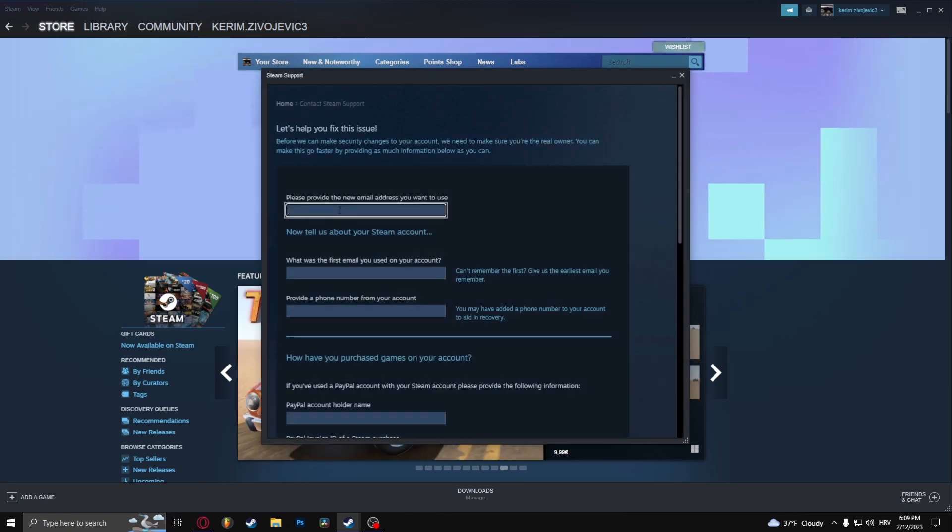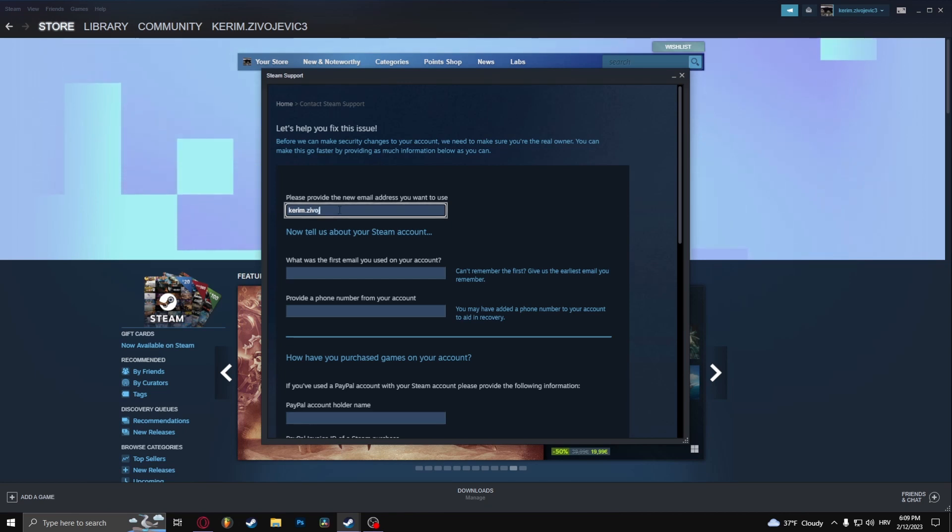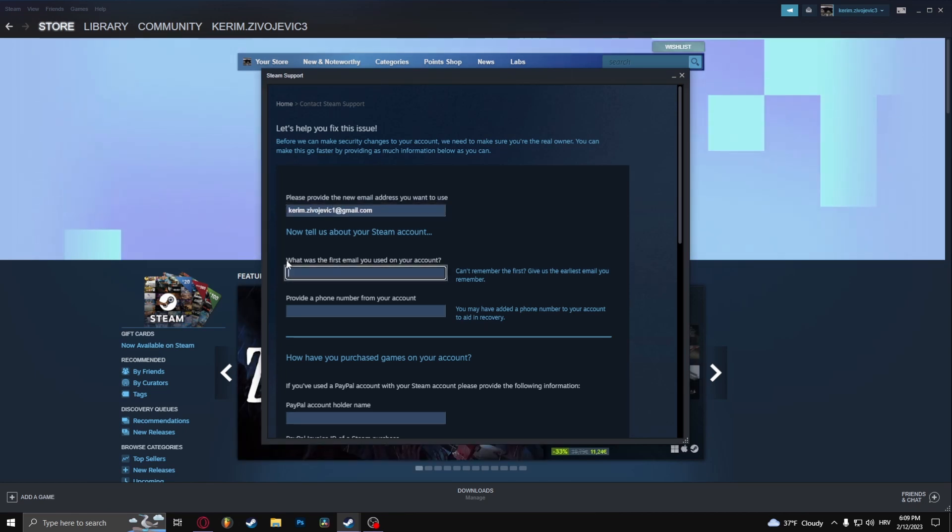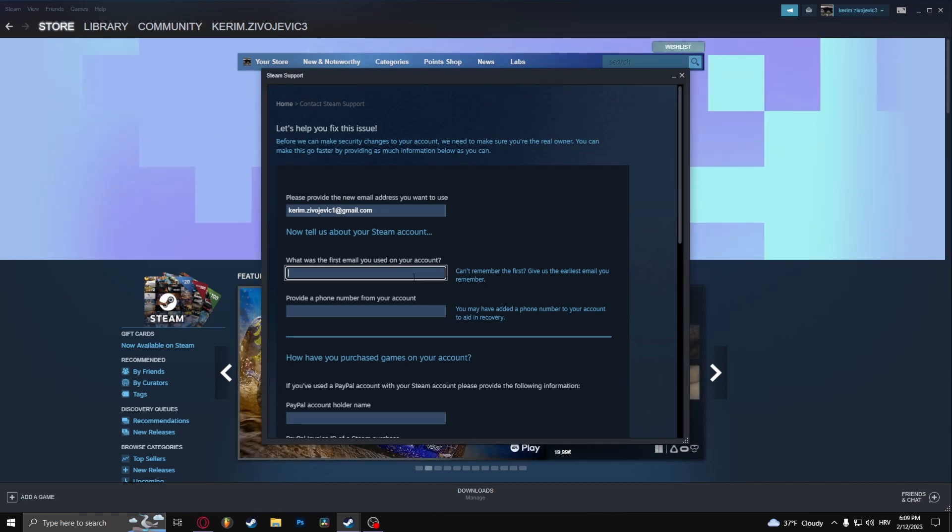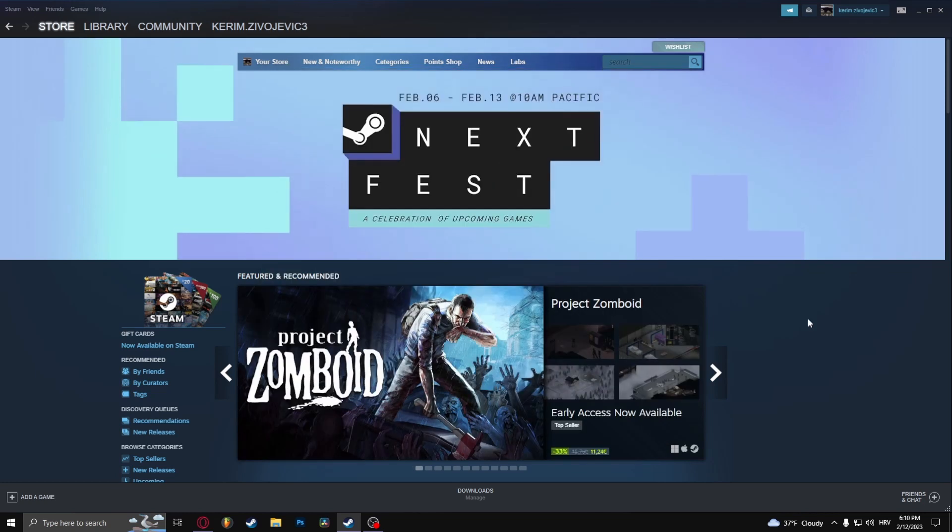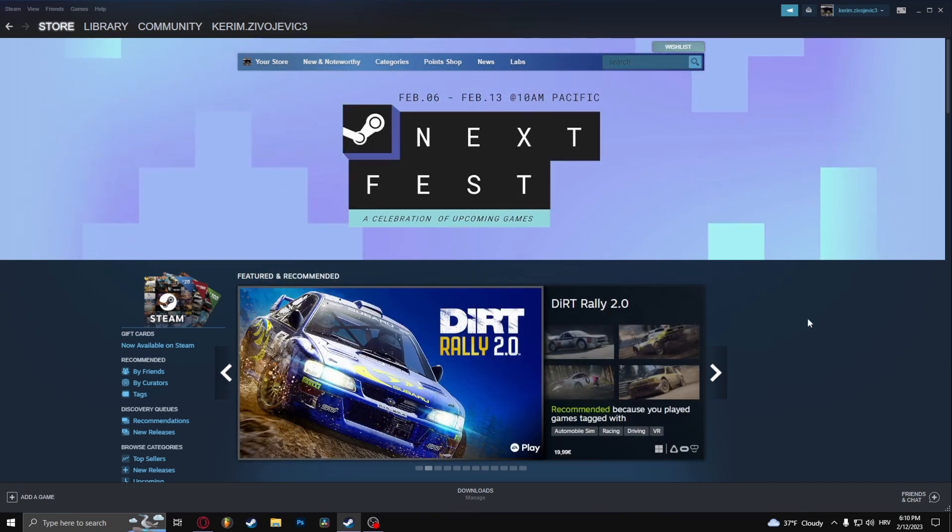It's going to ask you to provide a new email you want to use. So let's do what was the first email that you used in your account. In this option you can provide the earliest known email that you can, and here provide the phone number. So yeah, that's how to change your email on Steam. Thank you so much for watching.